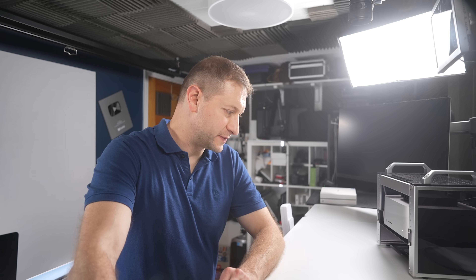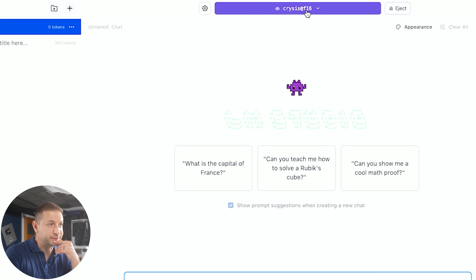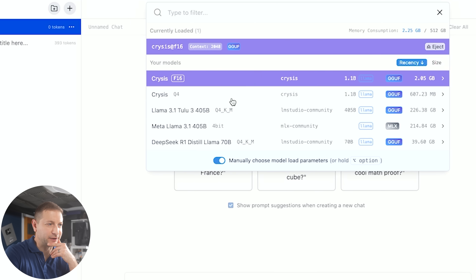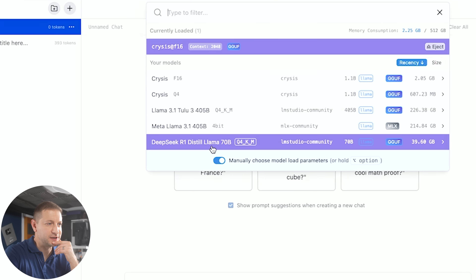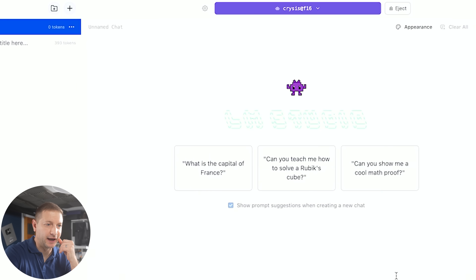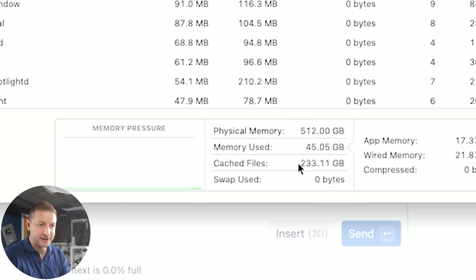Okay, so this Mac Studio is capable of running Crysis, apparently. But this model is kind of lame. What about a different model? Let's try this DeepSeek R1 Distilled Llama 70B. How much memory does that need?